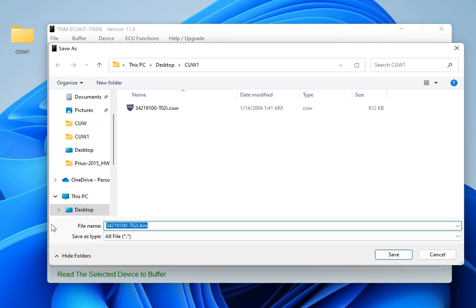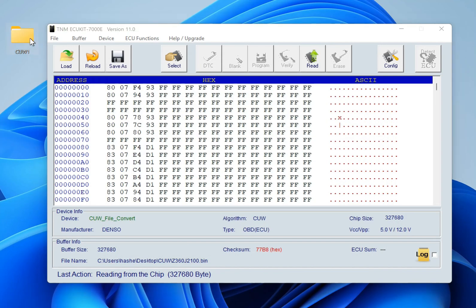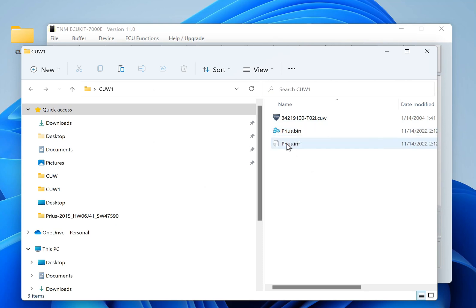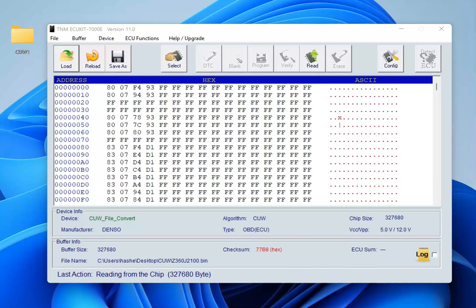The converter utility makes two files in the destination folder: the binary file and one additional INF file. This INF file is necessary for download but is not required for JTAG programming.